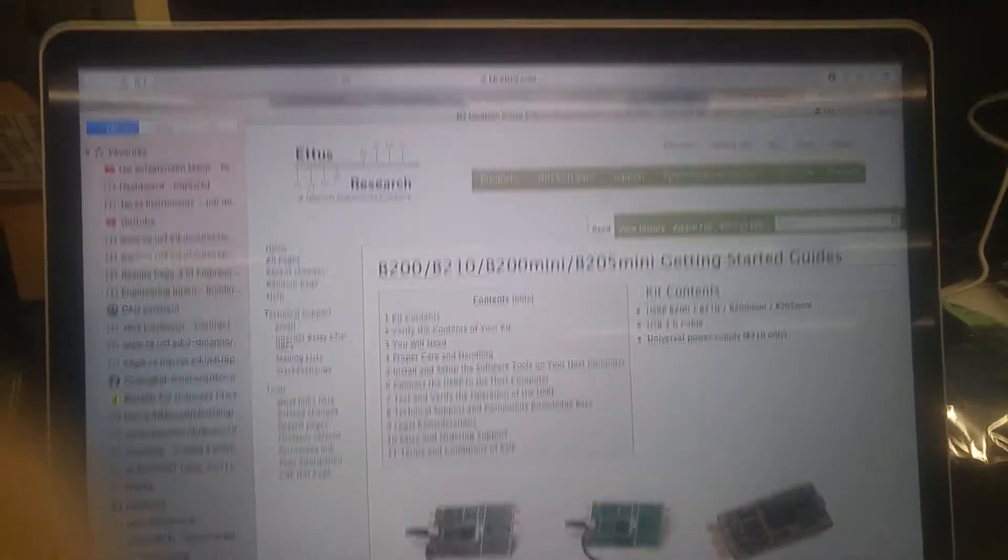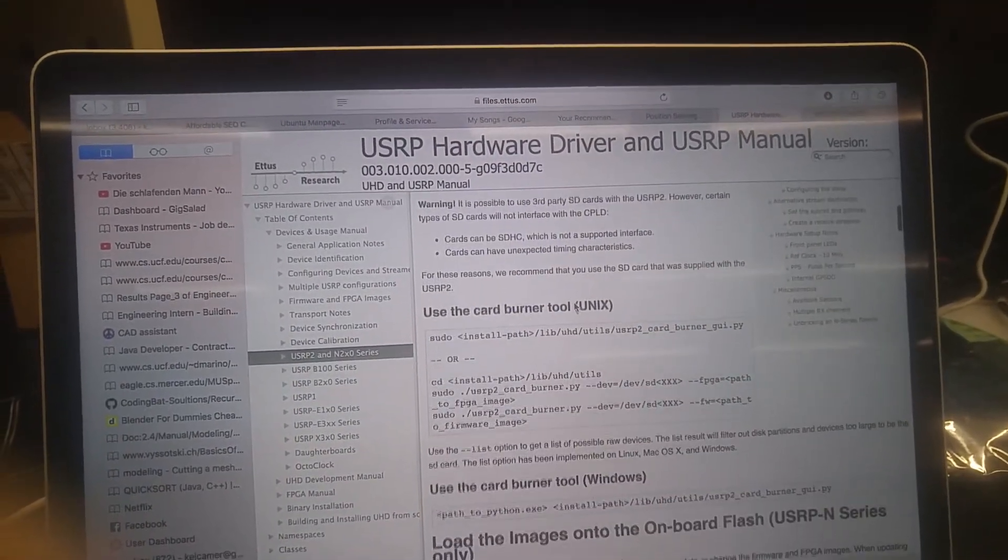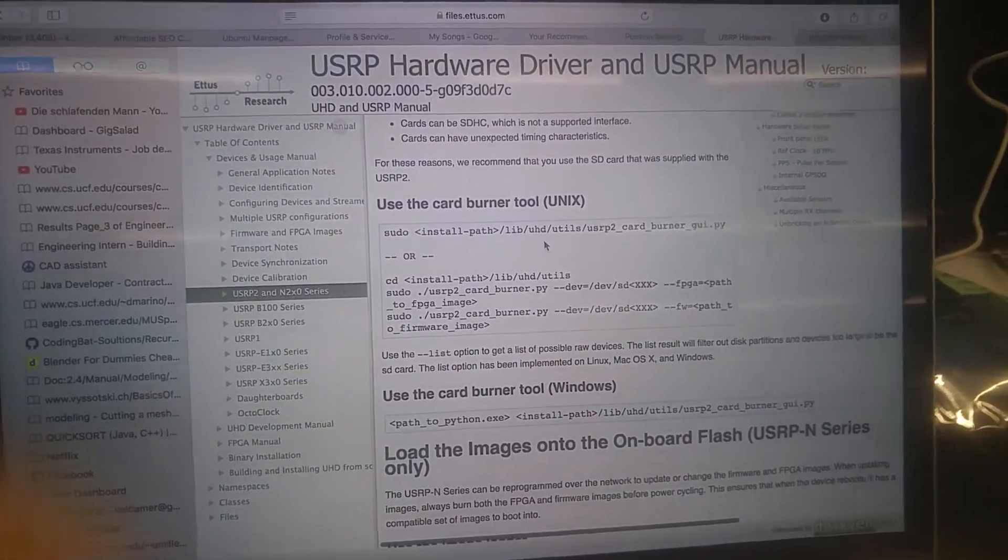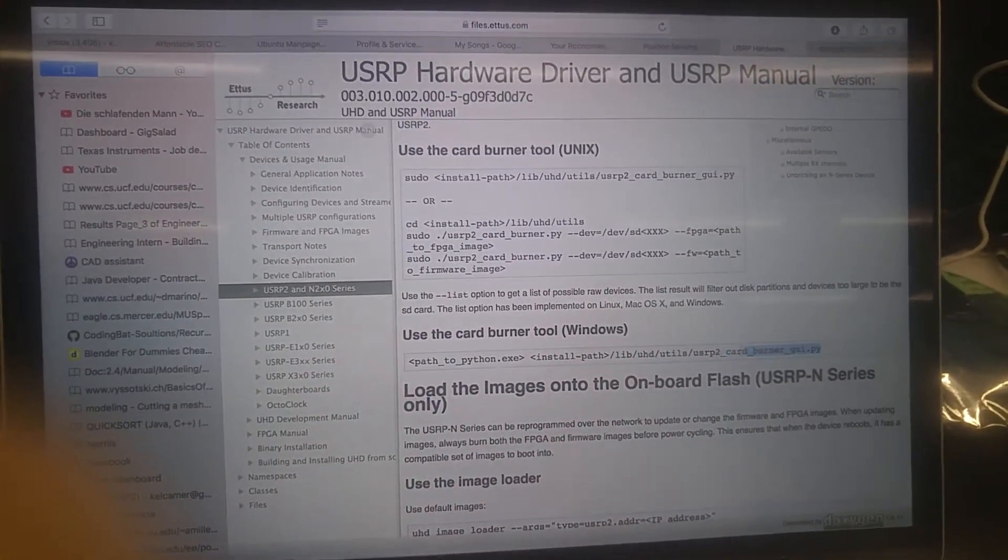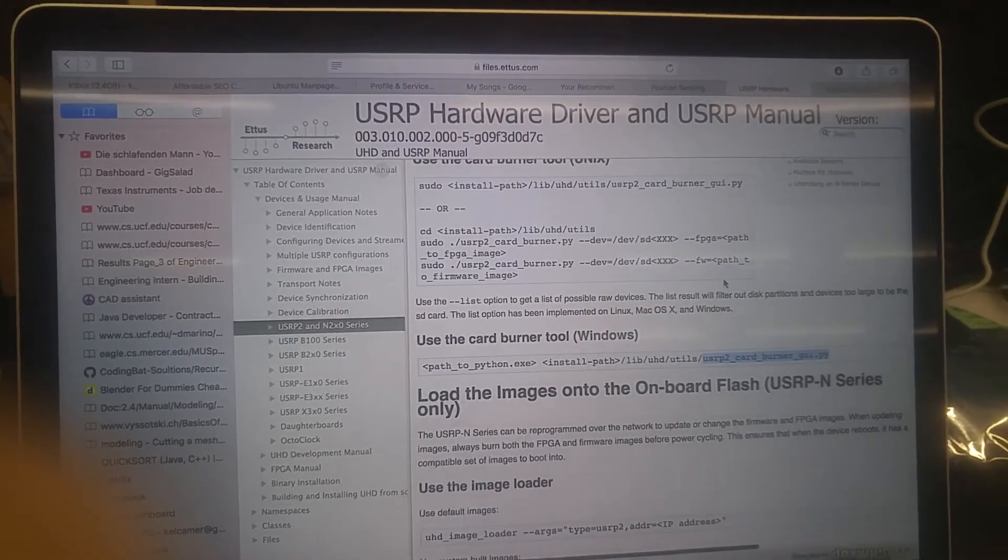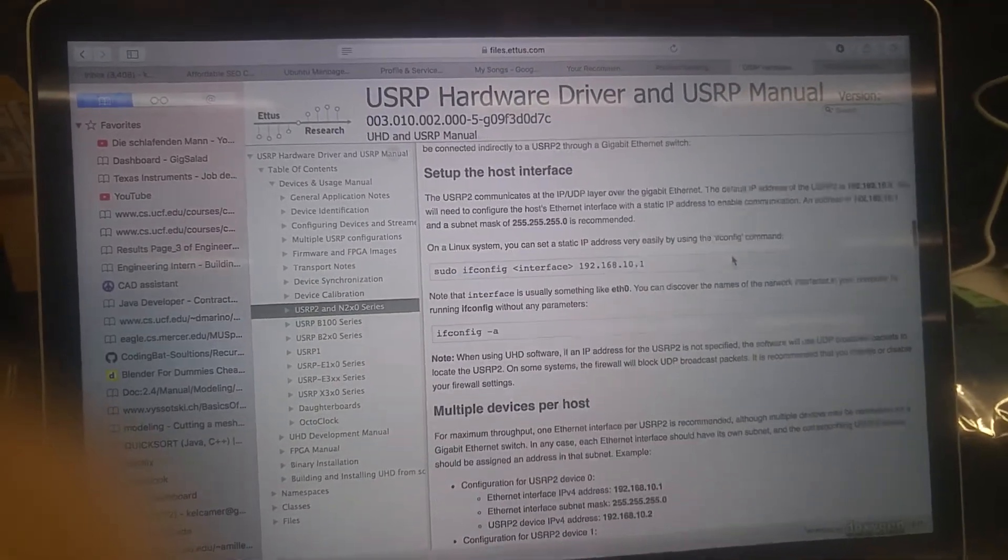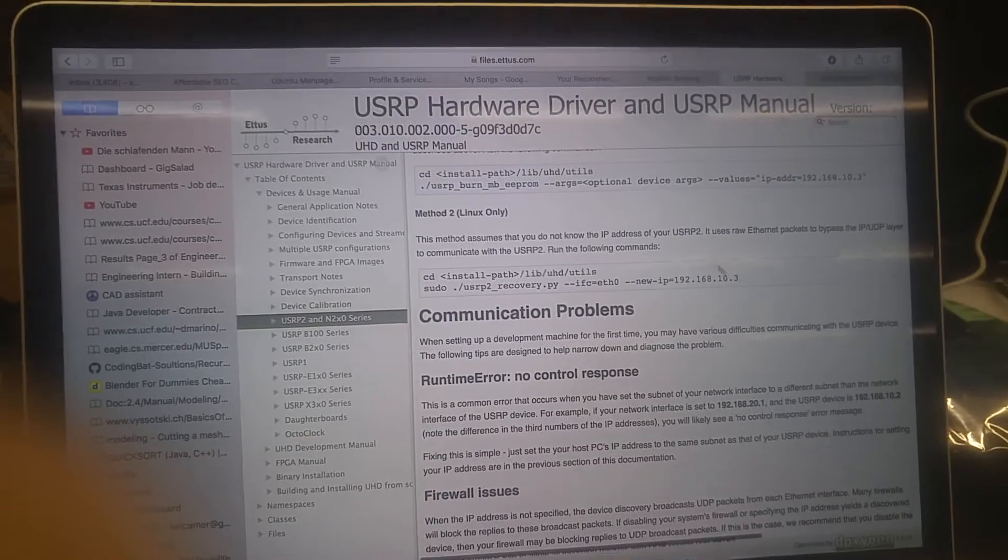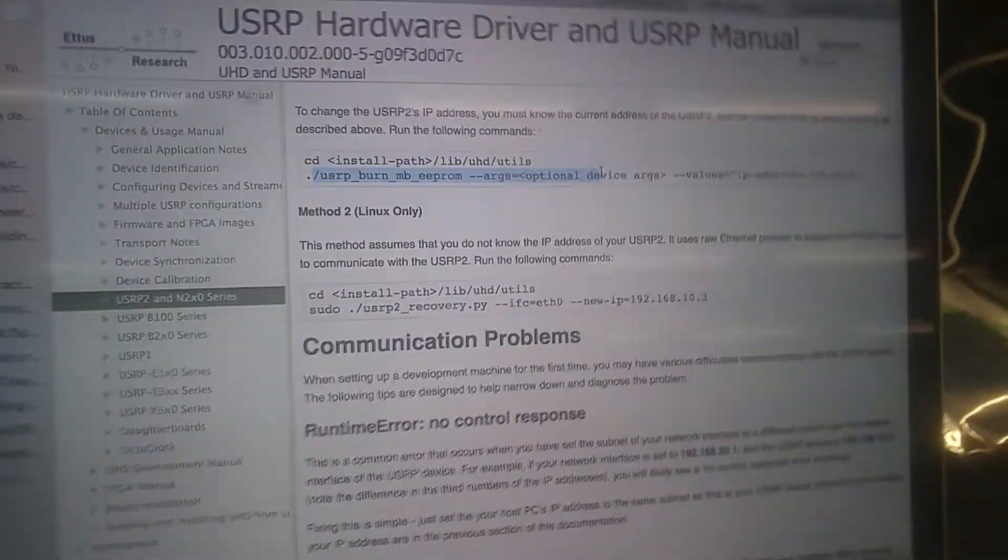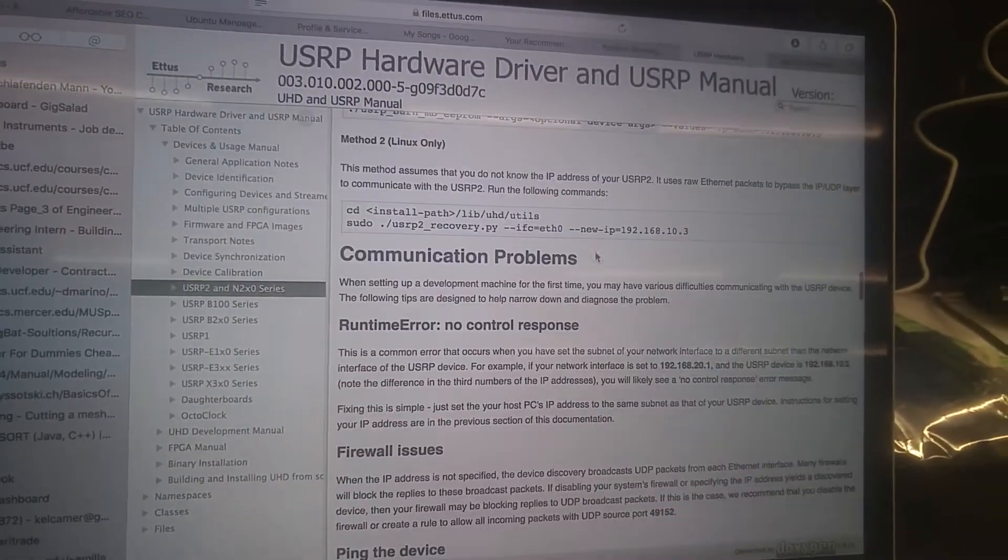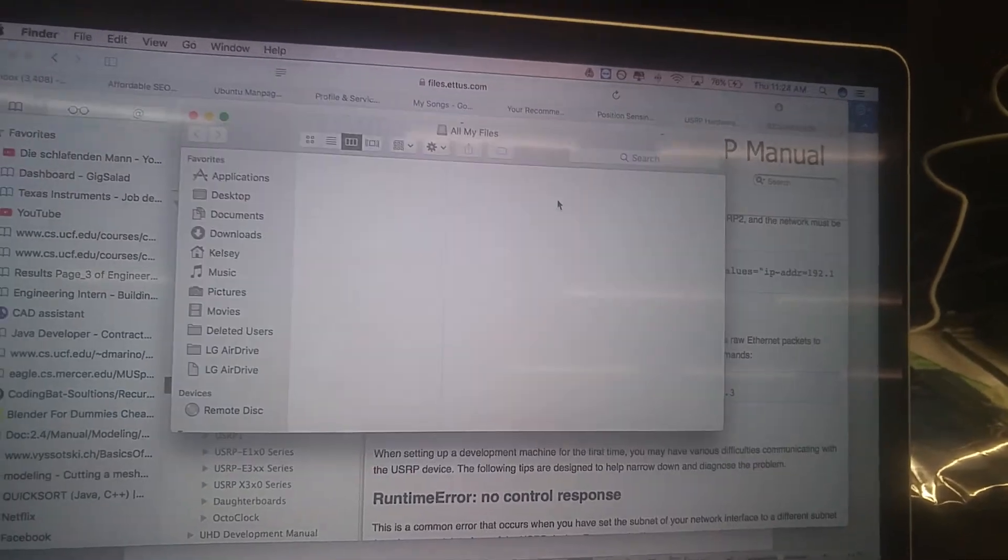Then once you go through the entire guide, you have to actually install images, FPGA images, onto your USRP. It's kind of like the software that allows you to use GNU Radio with the USRP. So you go to where your Python file is, the USRP2 card burner. Actually, it wasn't that one. It was the other one. It was the images downloader. You type in images downloader, find where the images downloader is on your computer, and then usually either this command right here will work for you, the burn MBE prom, or in my case, it was the netburner USRP2XX series.